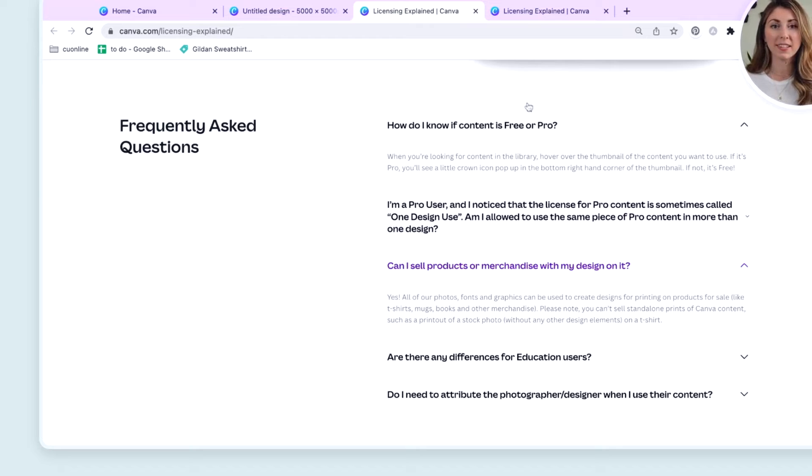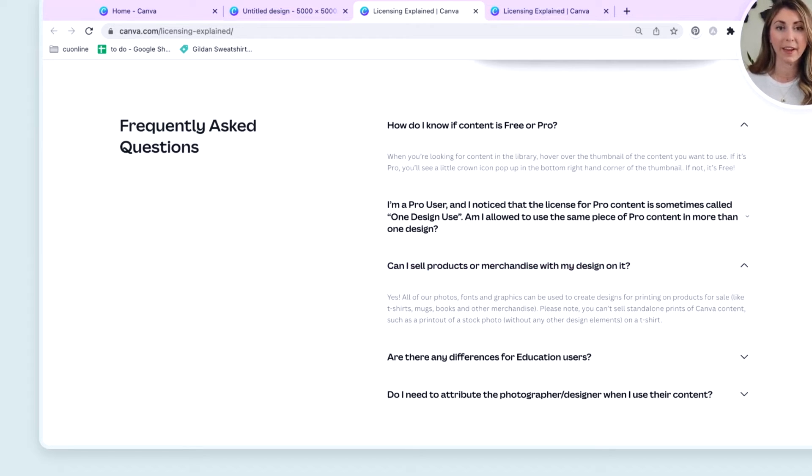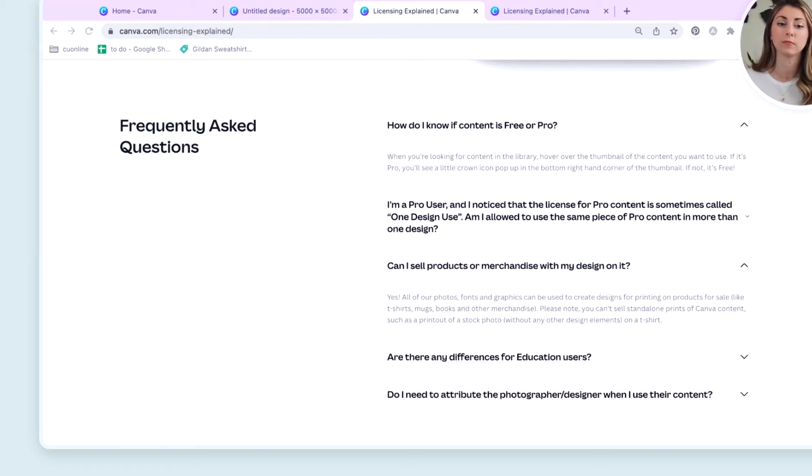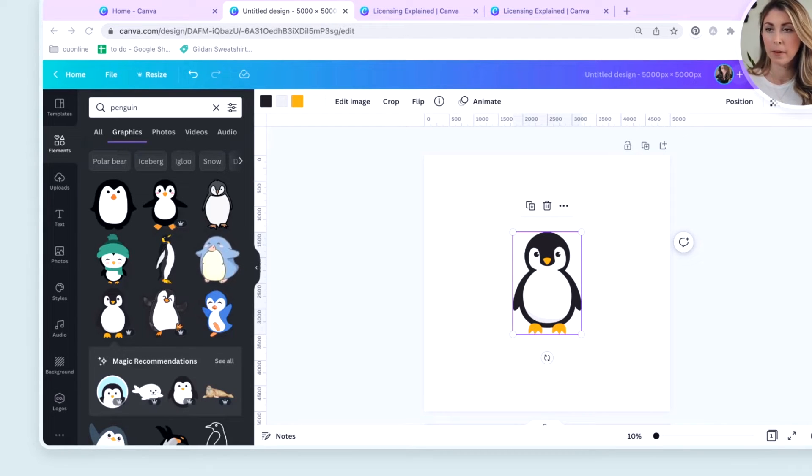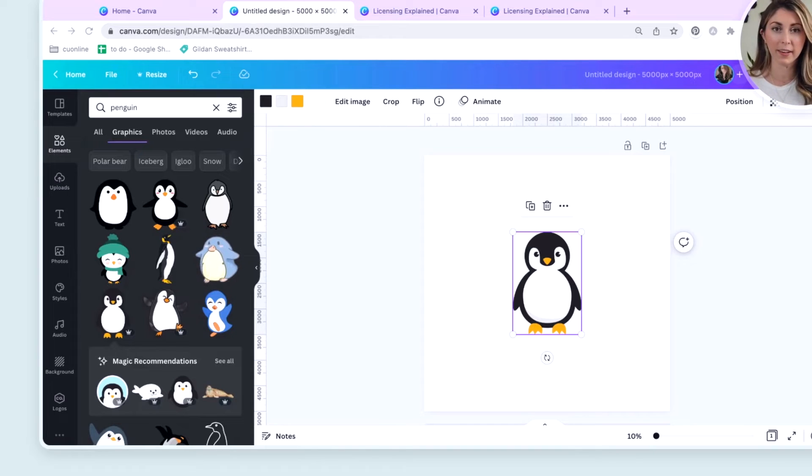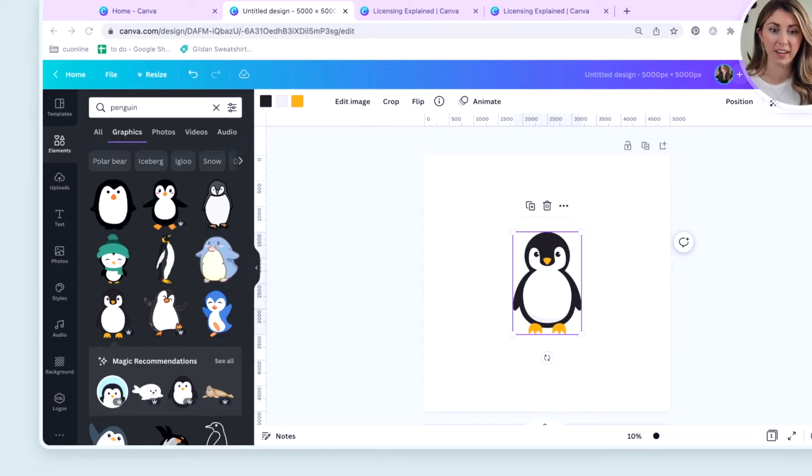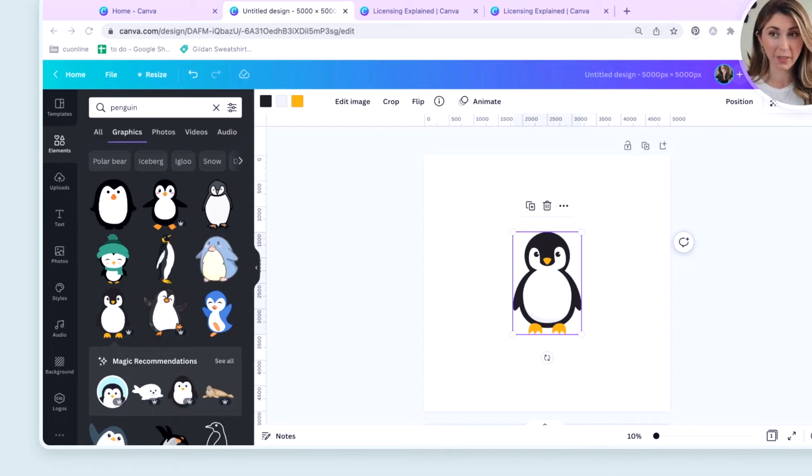This might sound a little bit confusing, but let me simplify that for you. This would count as standalone content. I picked one thing that Canva had to offer, and I want to print it. I cannot do that.